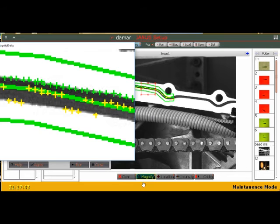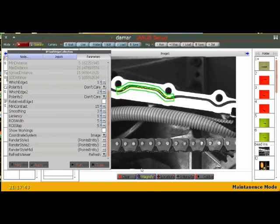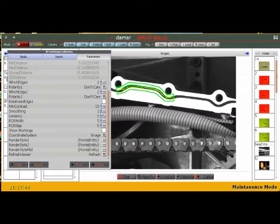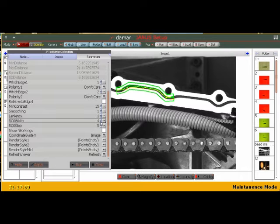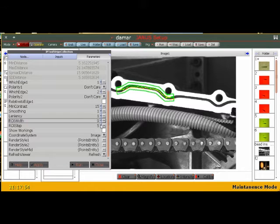I'll turn my magnifying off here. What I'm going to do is put my smoothing down and turn my ROI width down. In fact, I'm going to turn it up so you can see what that means.